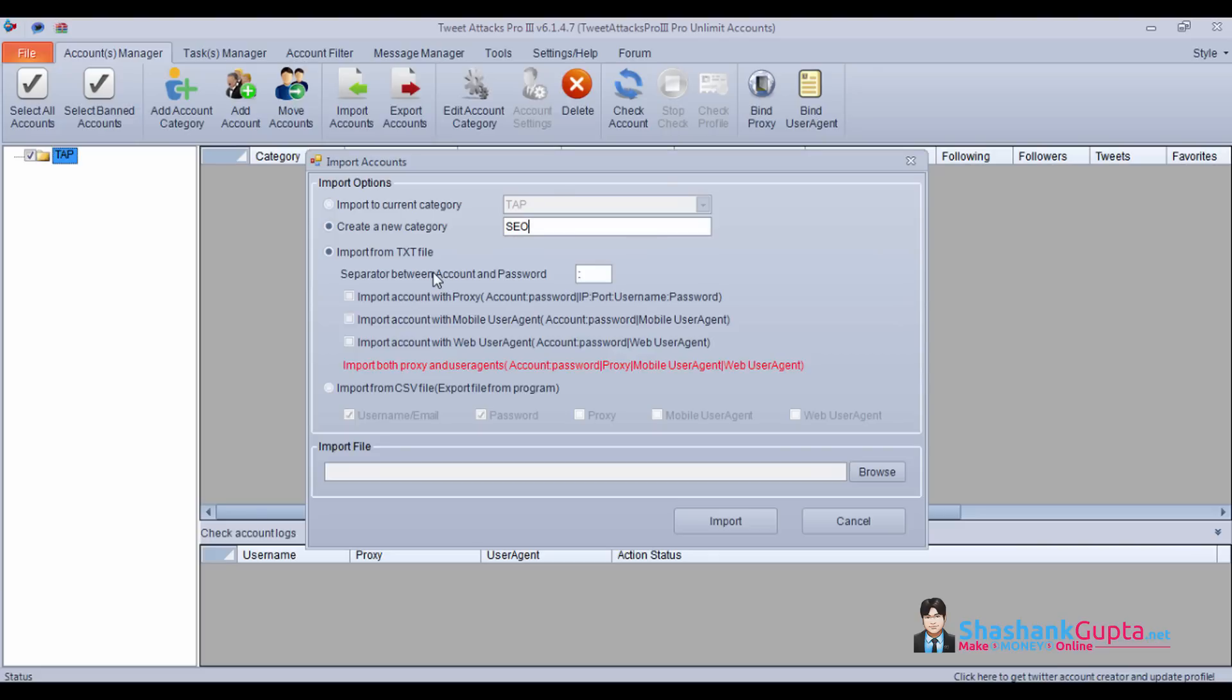There are four formats in which you can import your accounts. The first one is if you have only username and password, you can use a separator and import them.